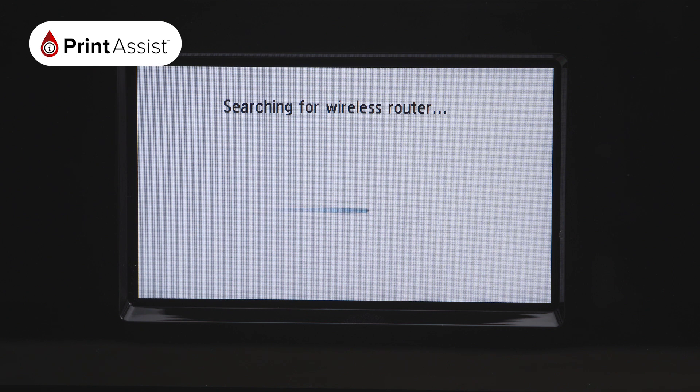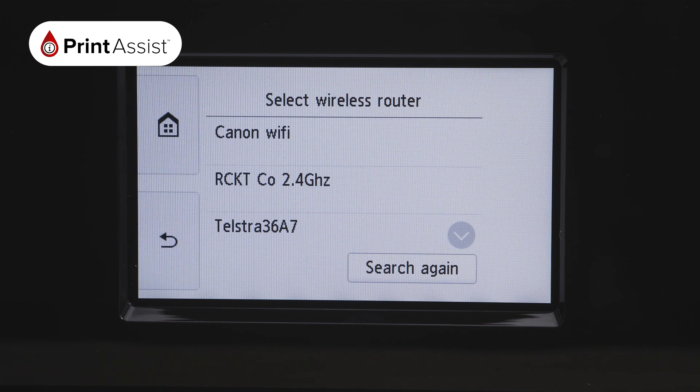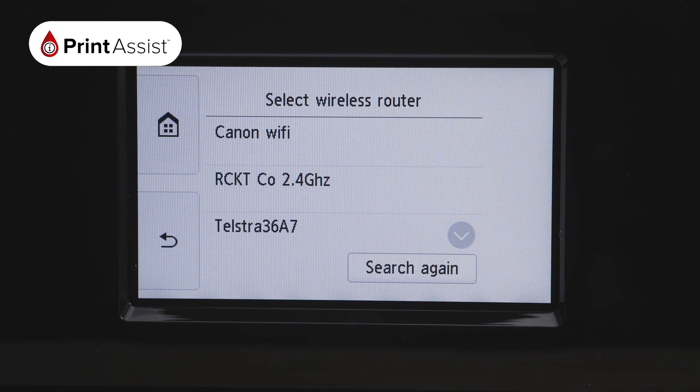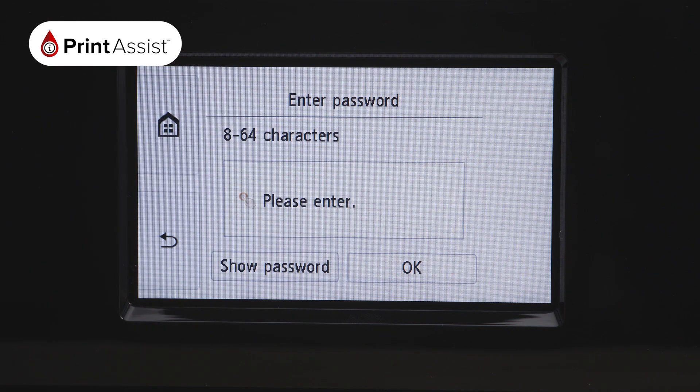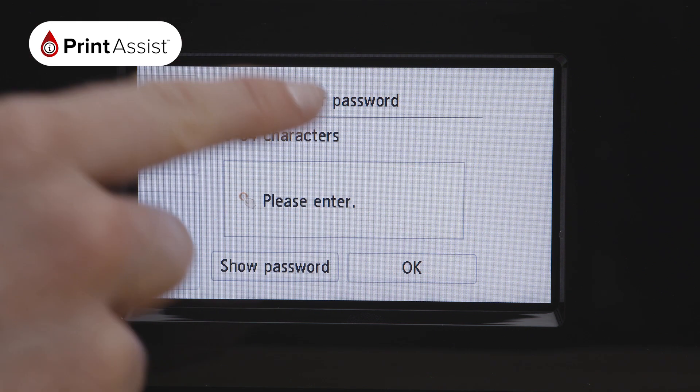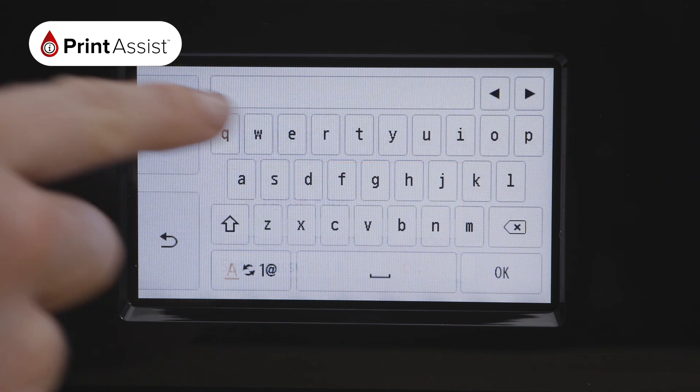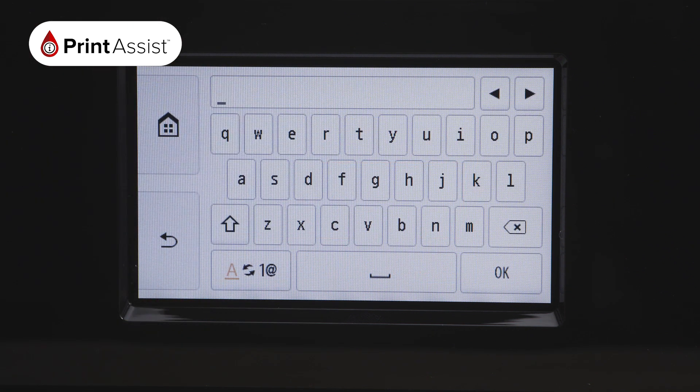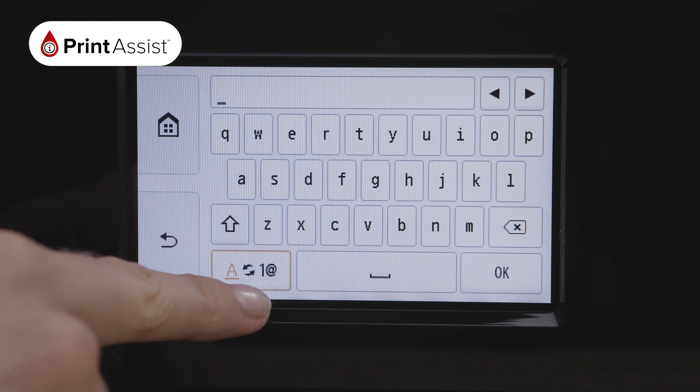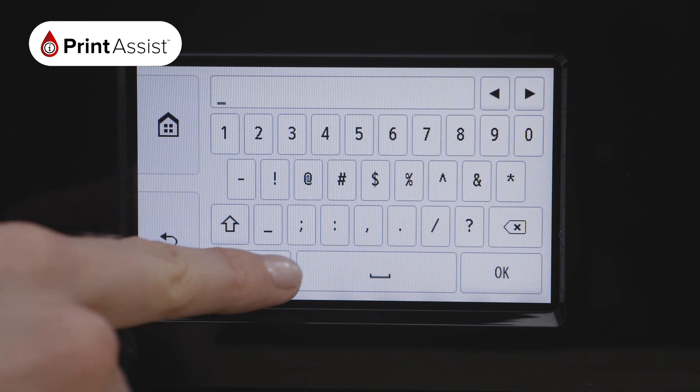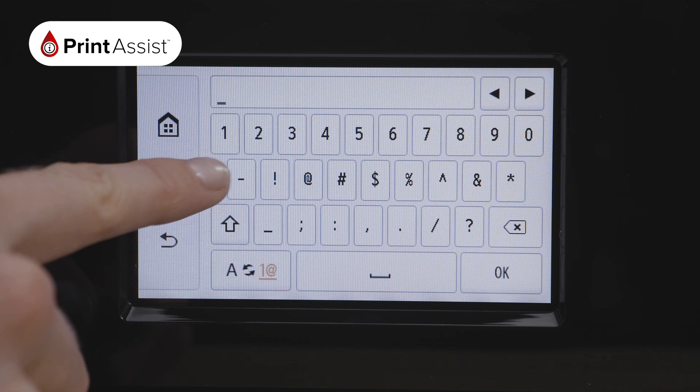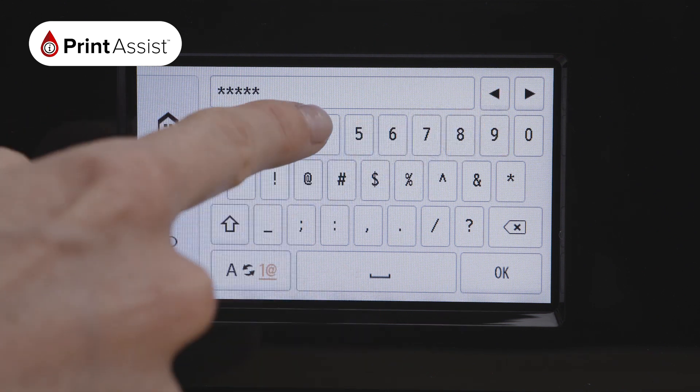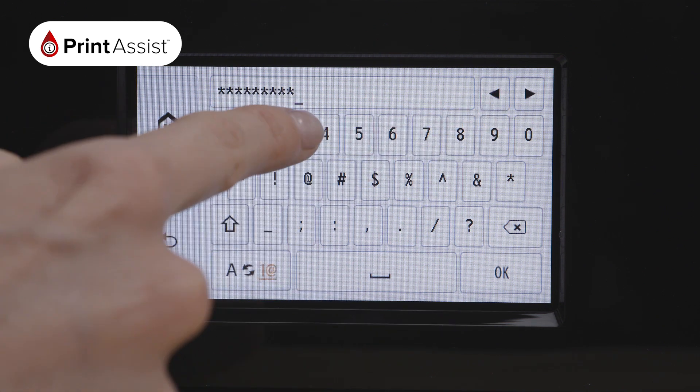A list of those nearby Wi-Fi networks will be displayed on the LCD screen. Find your network and enter the password by pressing on the middle of the screen. You can use this button on the bottom left to toggle between uppercase, lowercase, symbols and letters. When you have finished, press OK.